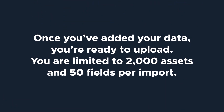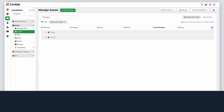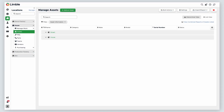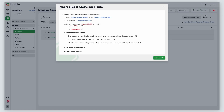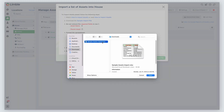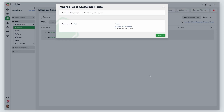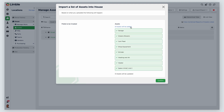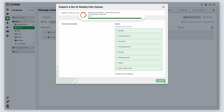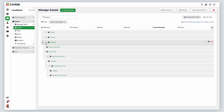Once you've added your data, you're ready to upload. You are limited to 2,000 assets and 50 fields per import. On the Manage Assets page, navigate back to the import screen by clicking the Import Export button and choosing Import Assets from the dropdown. Click Upload File, select your file, and then click Open. Your import will begin. In the new window, you can click on the blue text to see a list of all of the assets being imported. When you're ready to proceed, click Confirm. Now your assets will be added to Limble.